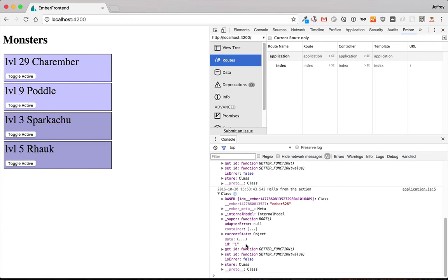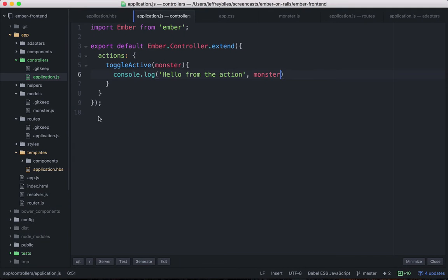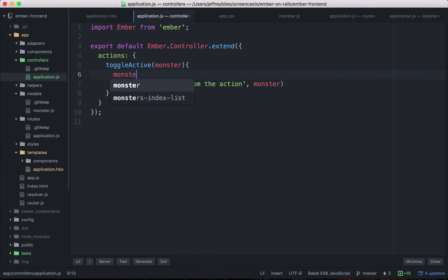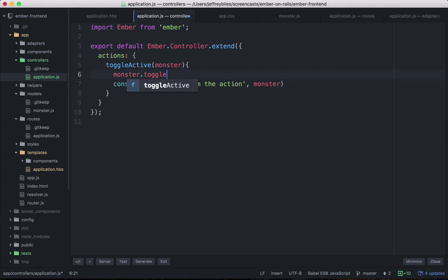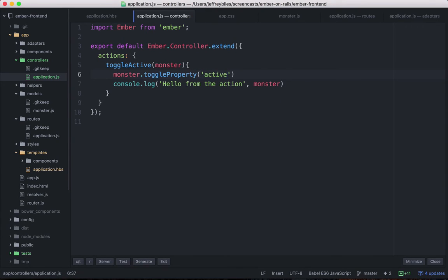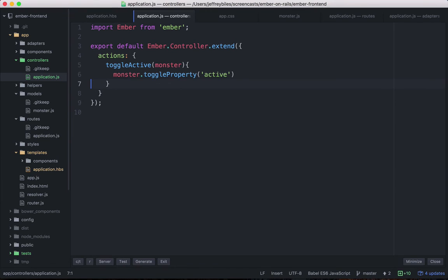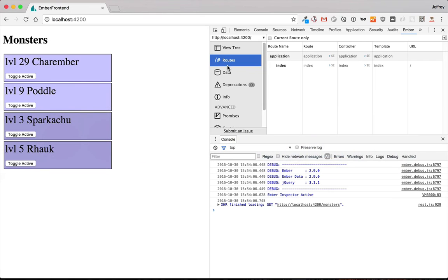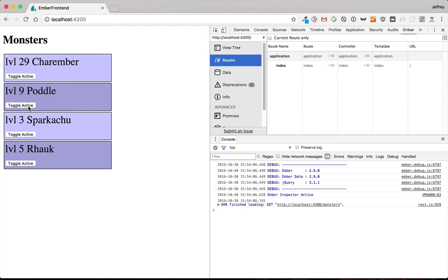So we are indeed grabbing a specific monster. Now what we can do with that monster is, we're wanting to toggle the property. There's actually something called toggle property. And so we're going to toggle the active property. So let's give that a try. So you can see that we're changing whether active is true or false and that's reflected in the styling.